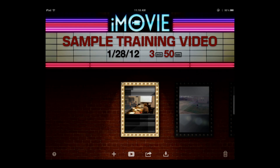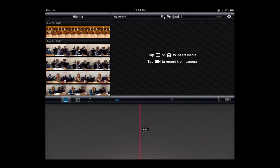The next button over looks like a plus symbol and that's to add a new project. I'm going to click that and we're going to start on our new project.